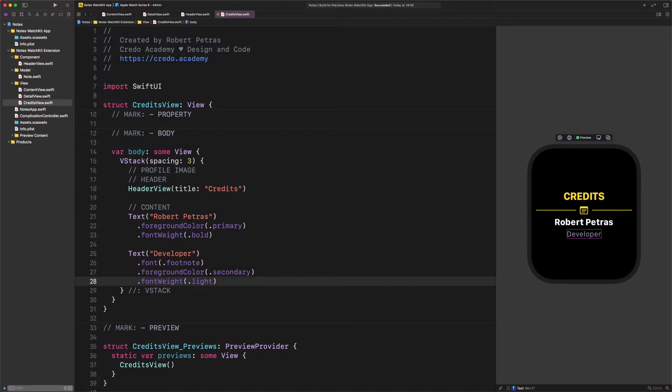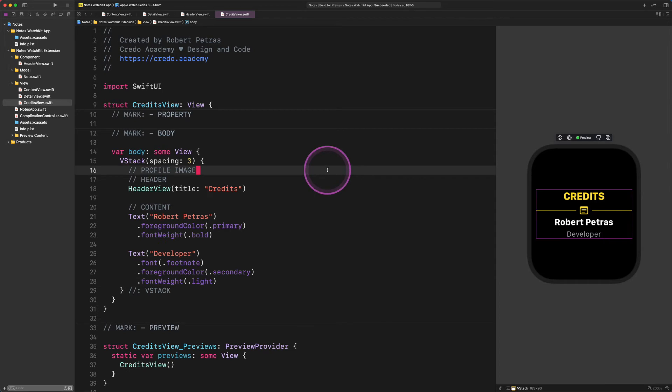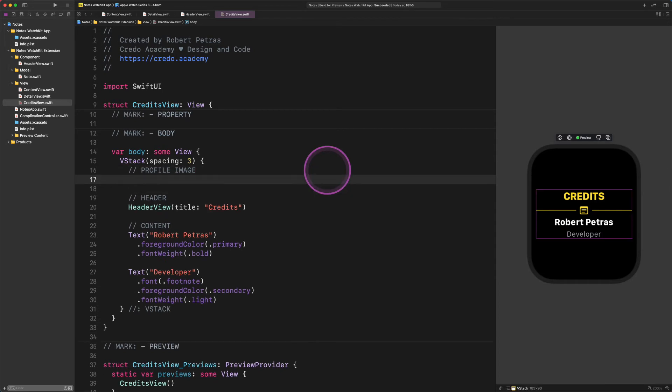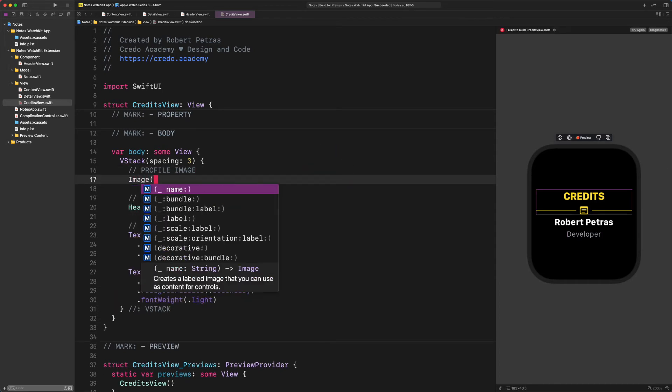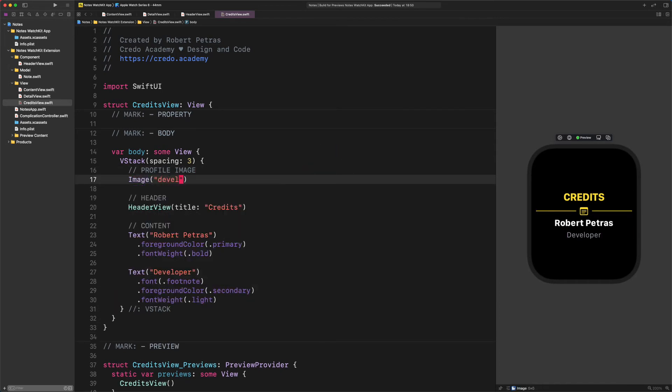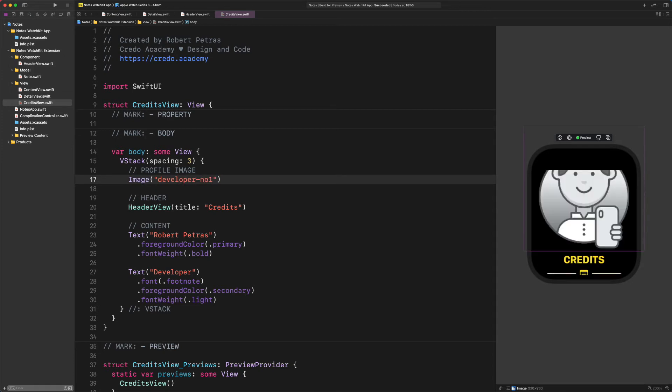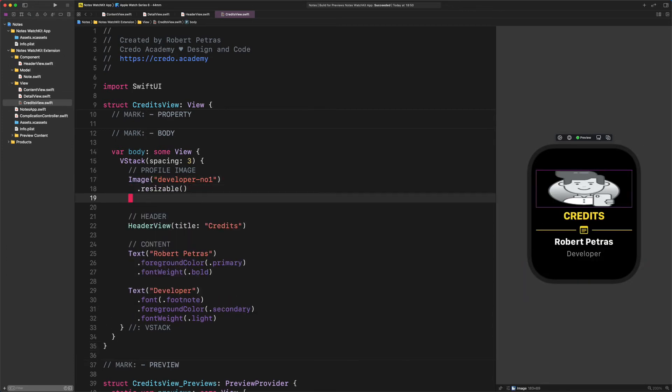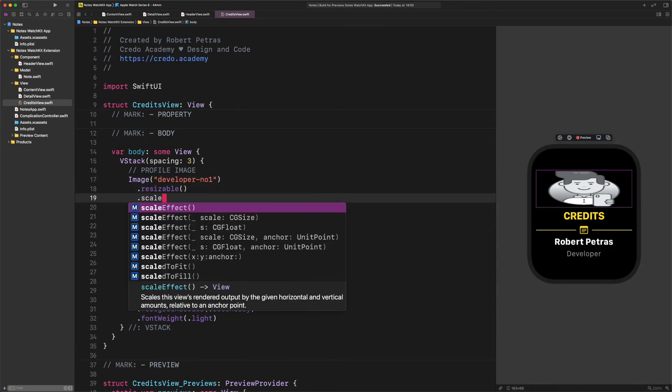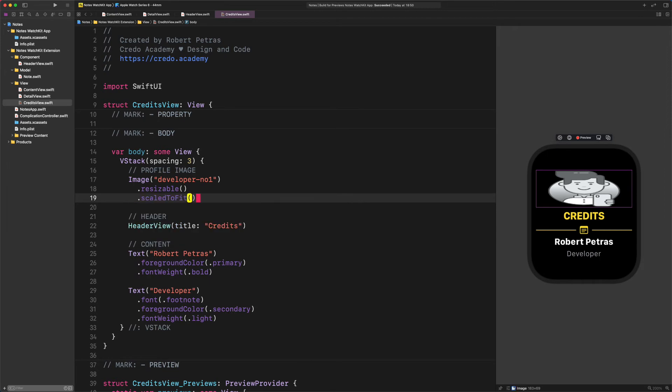Now let's get down to business. Let's add a new image to this view with some modifiers. Image developer dash number one, resizable, scale to fit, layout priority one.